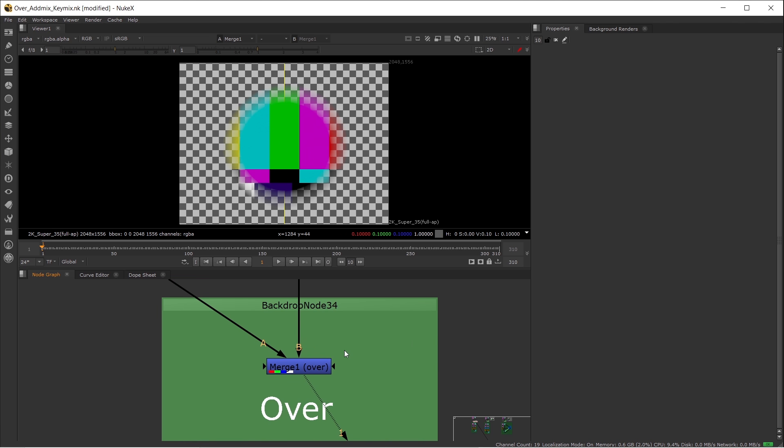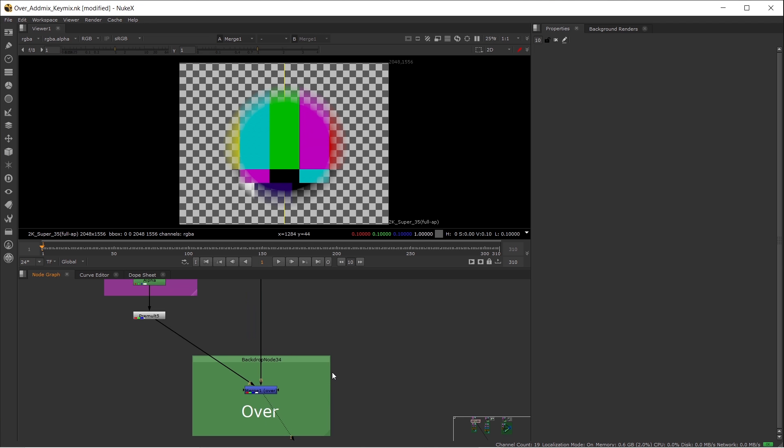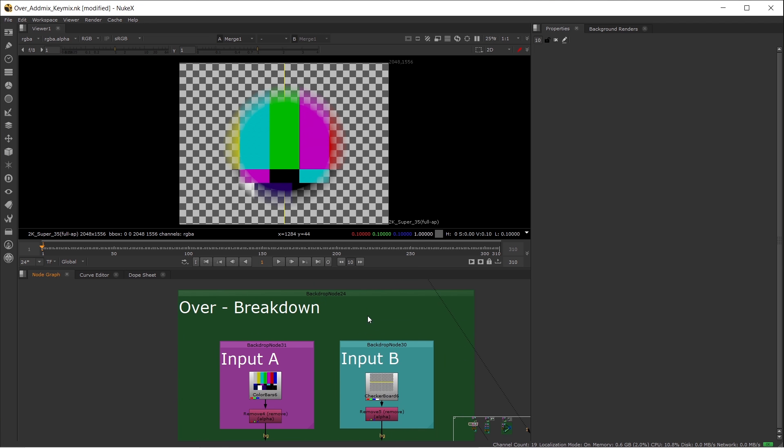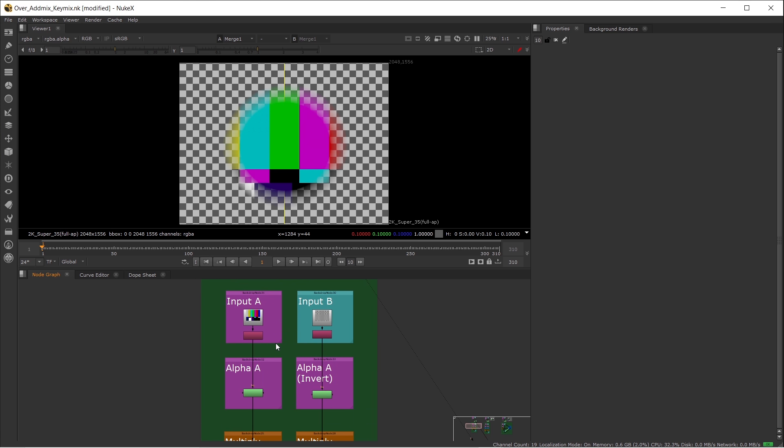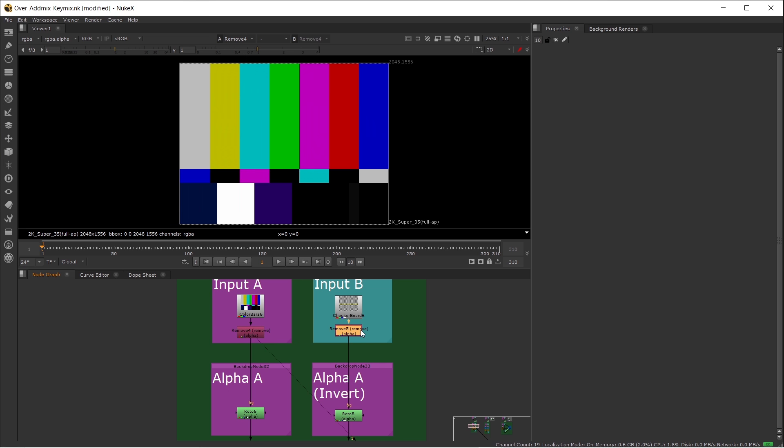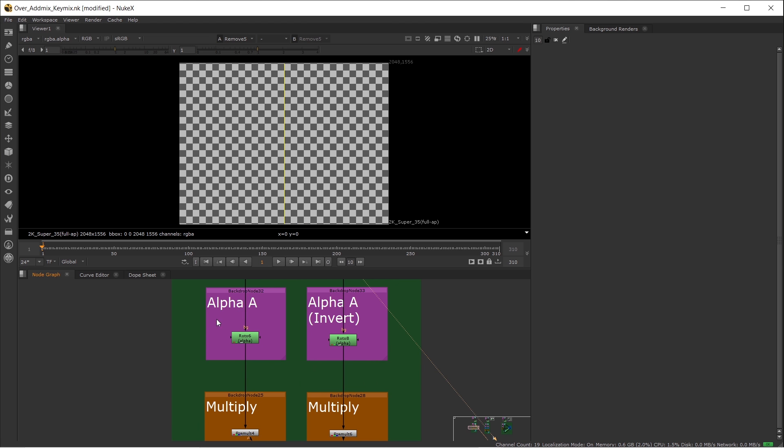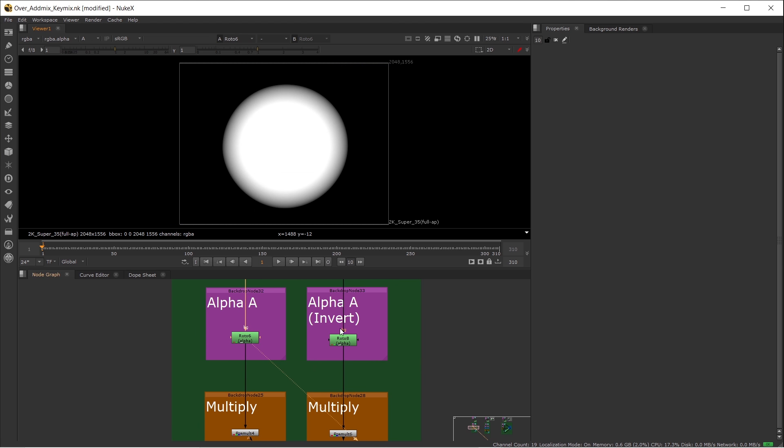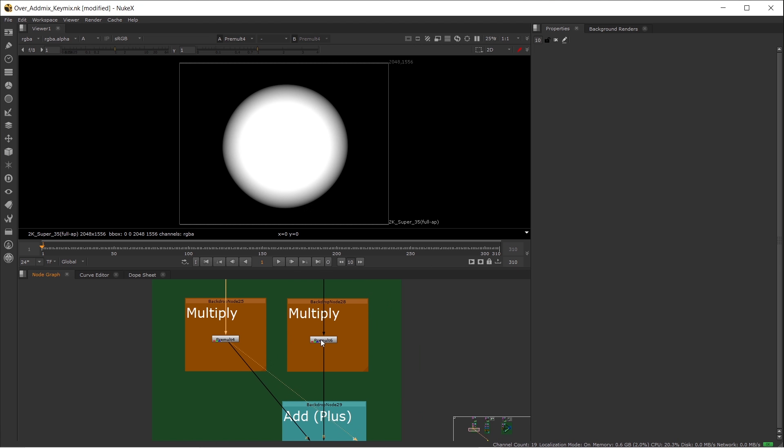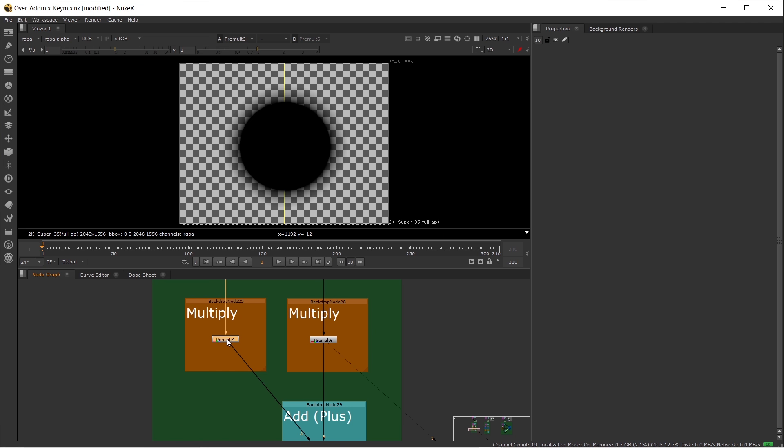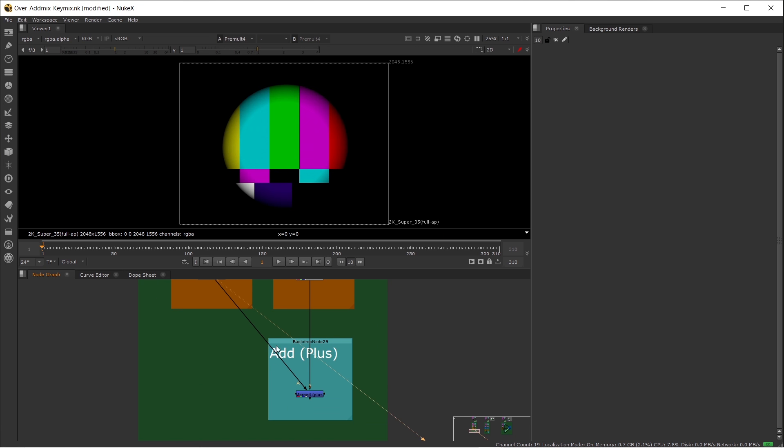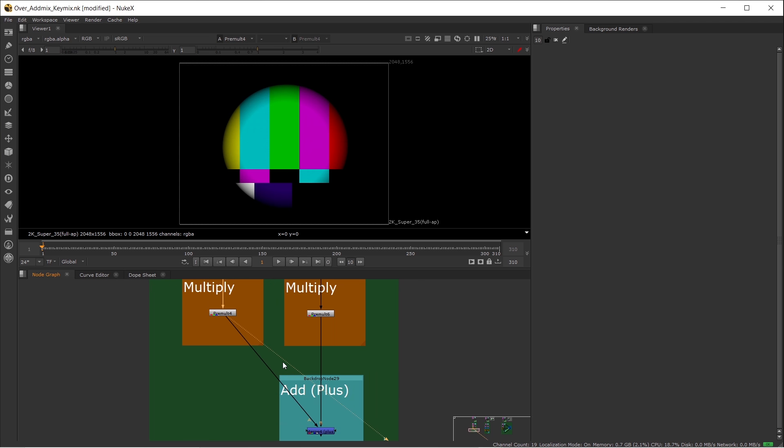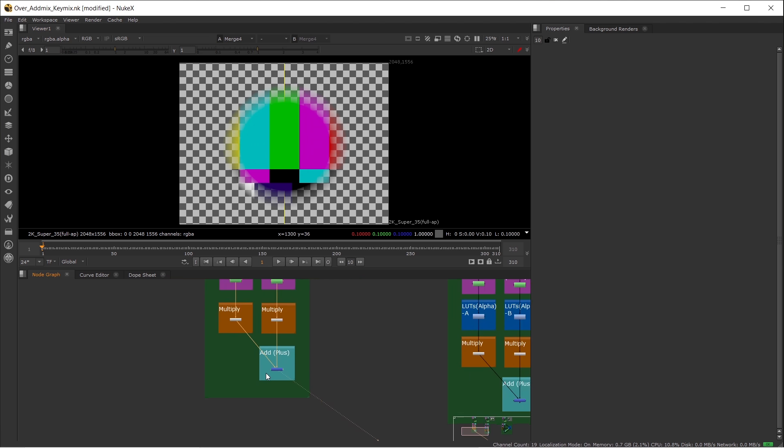For the Over node, you can also have a mask input, and you can merge many inputs such as A2, A3, A4. I also have an Over node breakdown here. So I have my foreground, background, foreground alpha, background alpha which is inverted, and both multiplied, and plus them together.